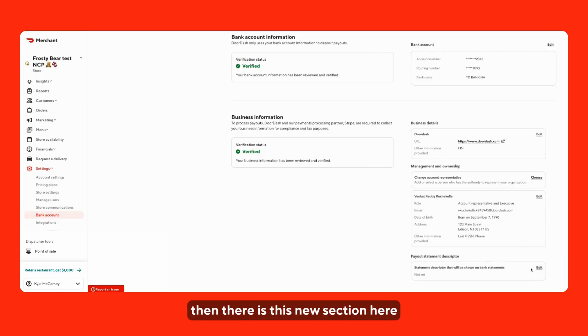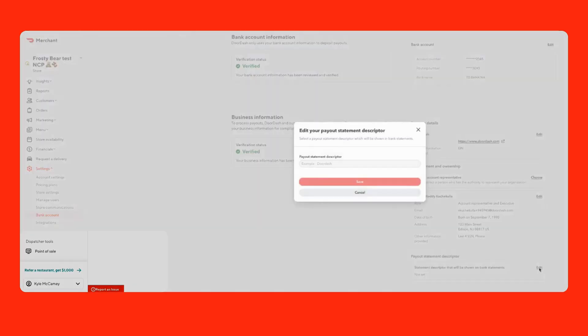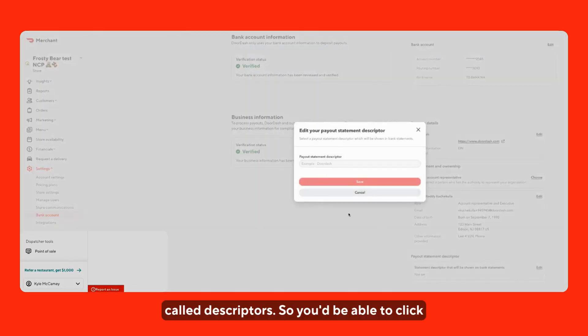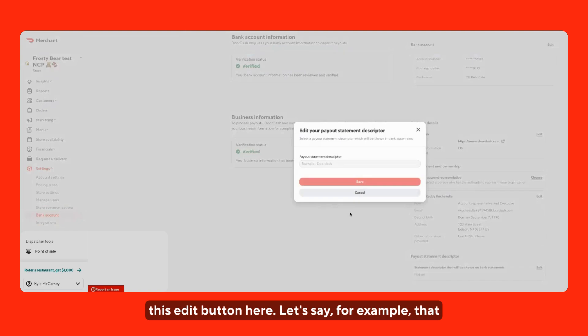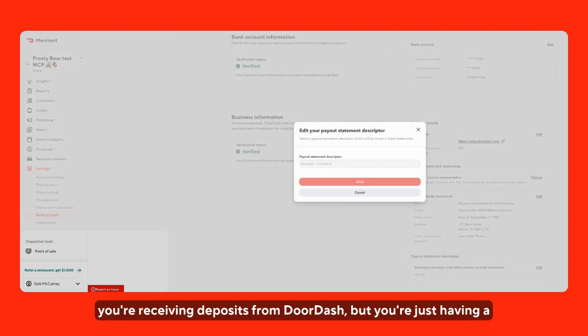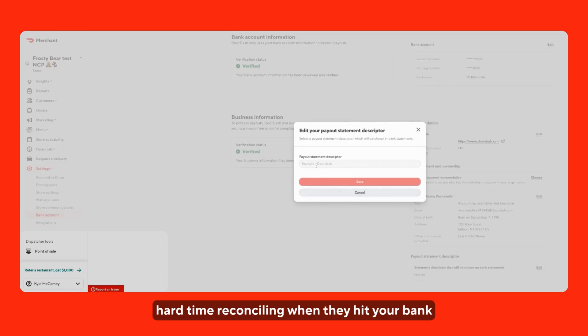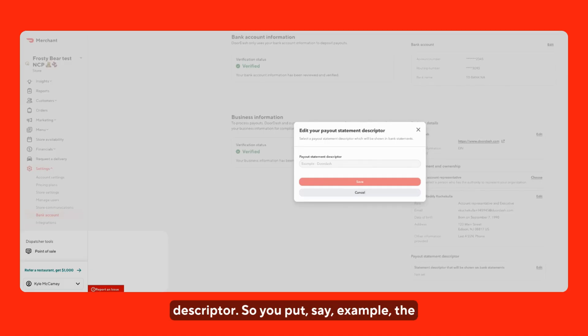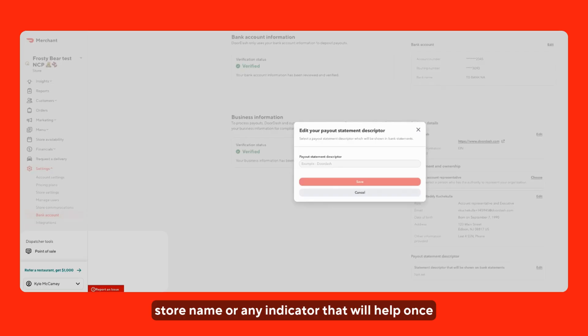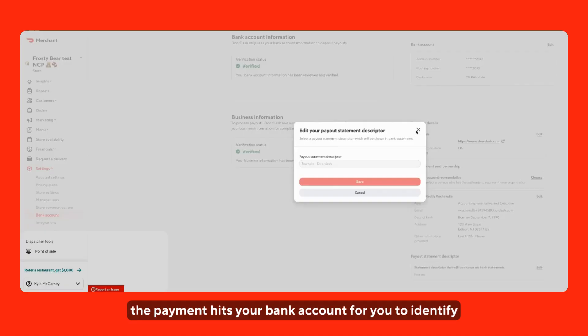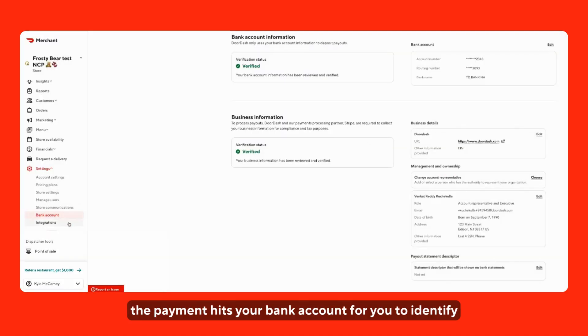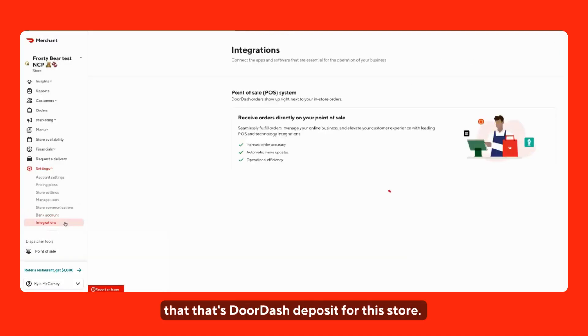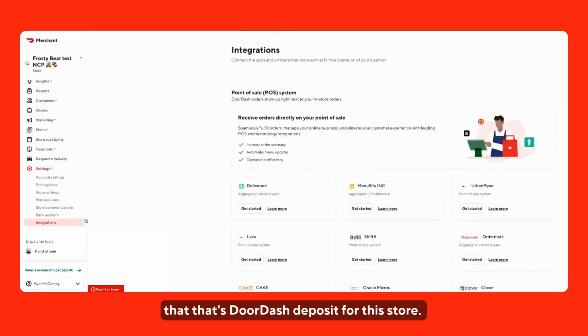And then there is this new section here for payout statement descriptors. You'd be able to click this edit button here. Let's say, for example, that you're receiving deposits from DoorDash, but you're just having a hard time reconciling when they hit your bank account. You can always update the statement descriptor. You can put, say for example, the store name or any indicator that will help once the payment hits your bank account for you to identify that that's the DoorDash deposit for this store.